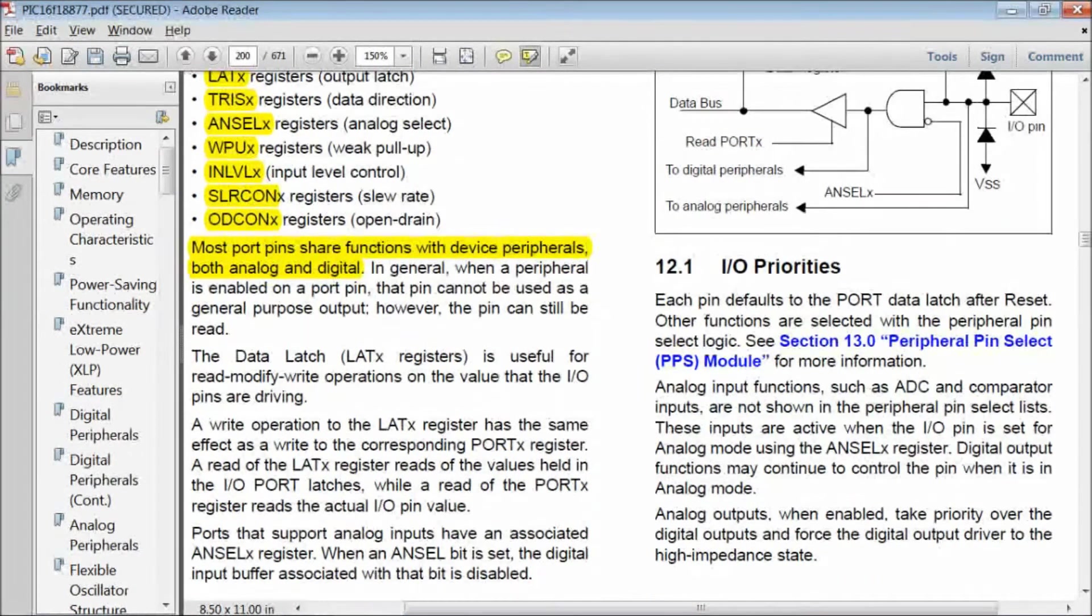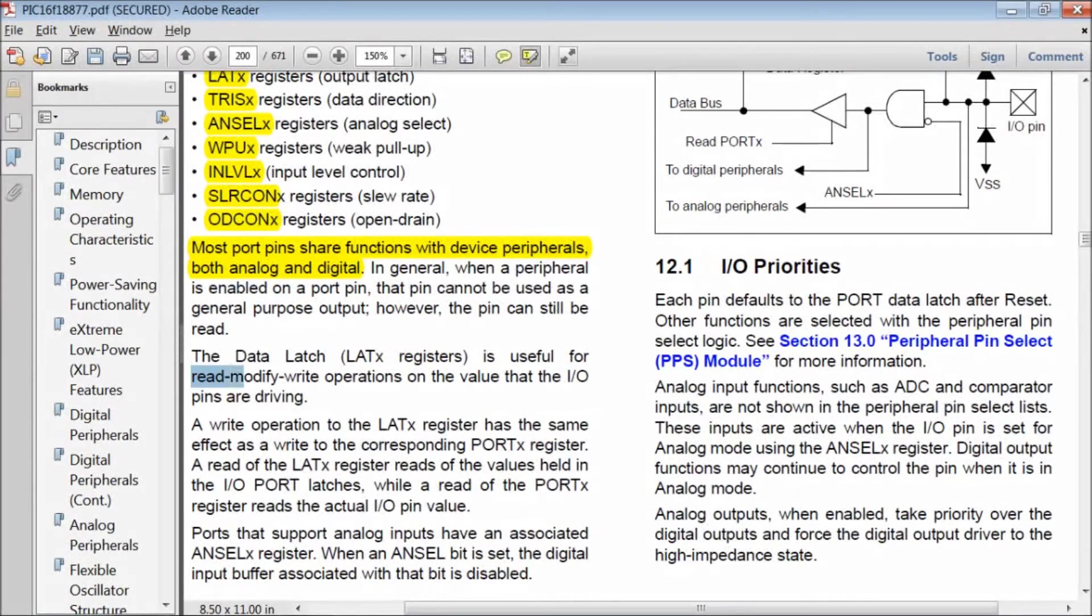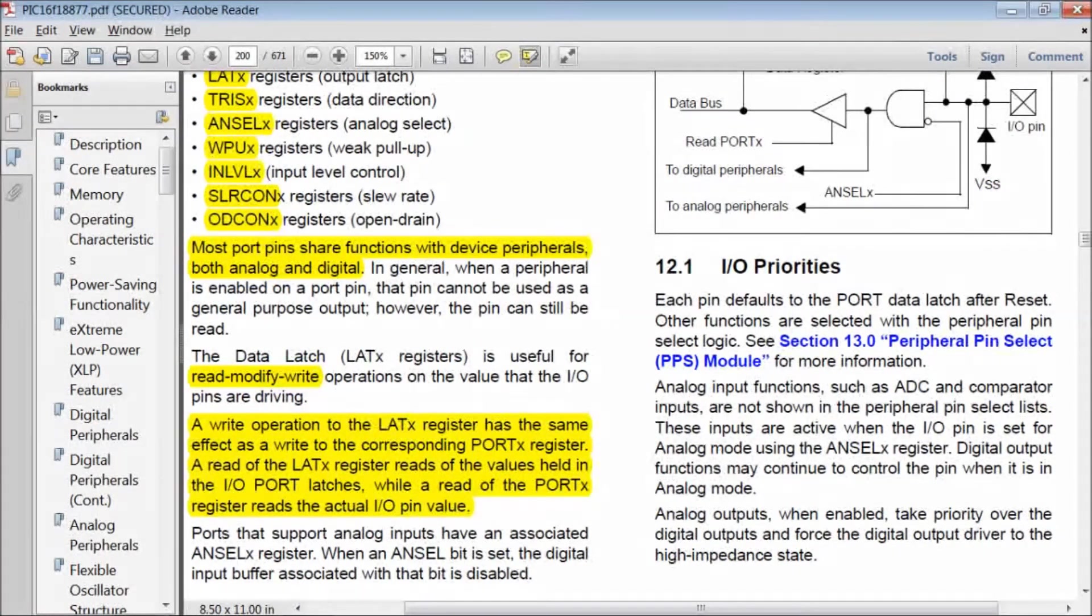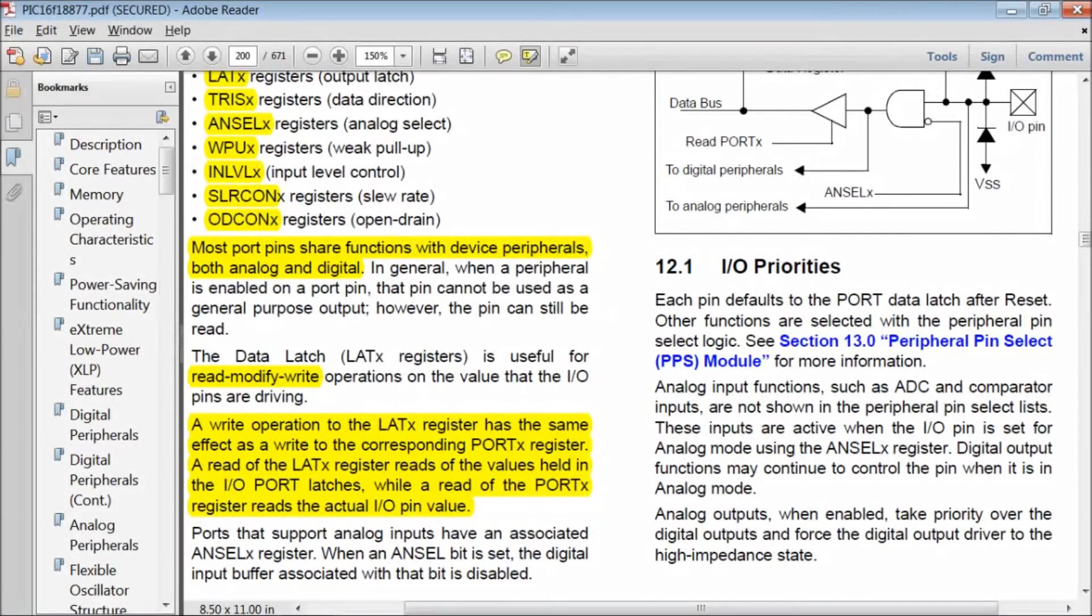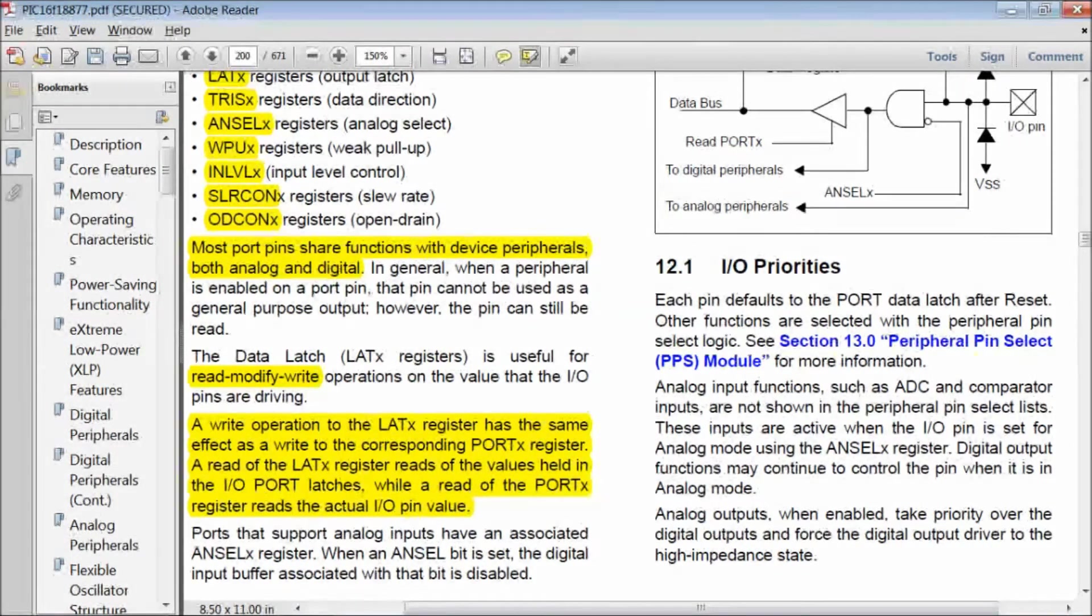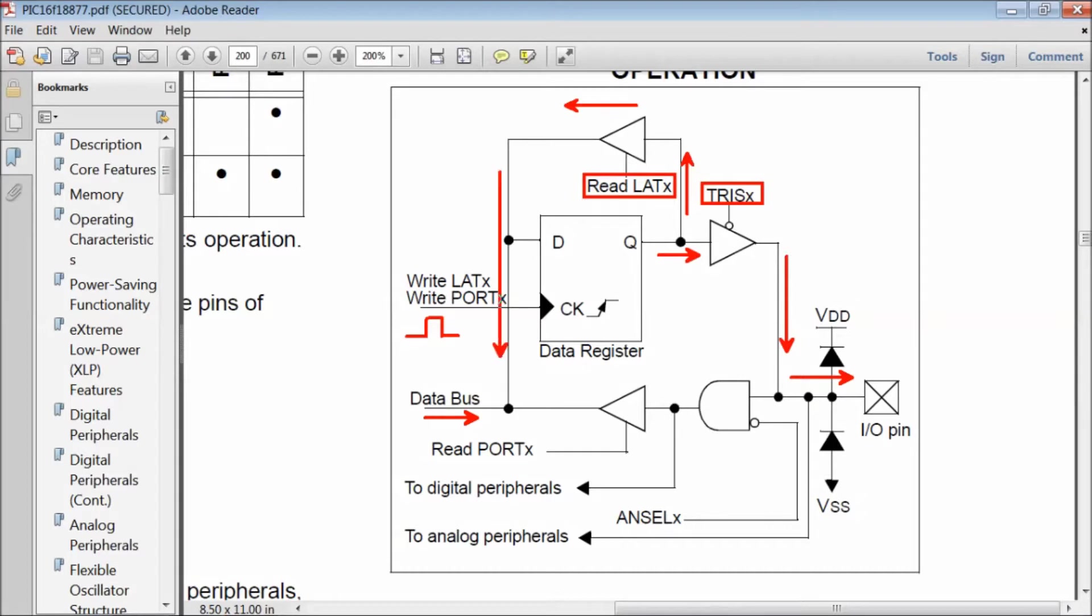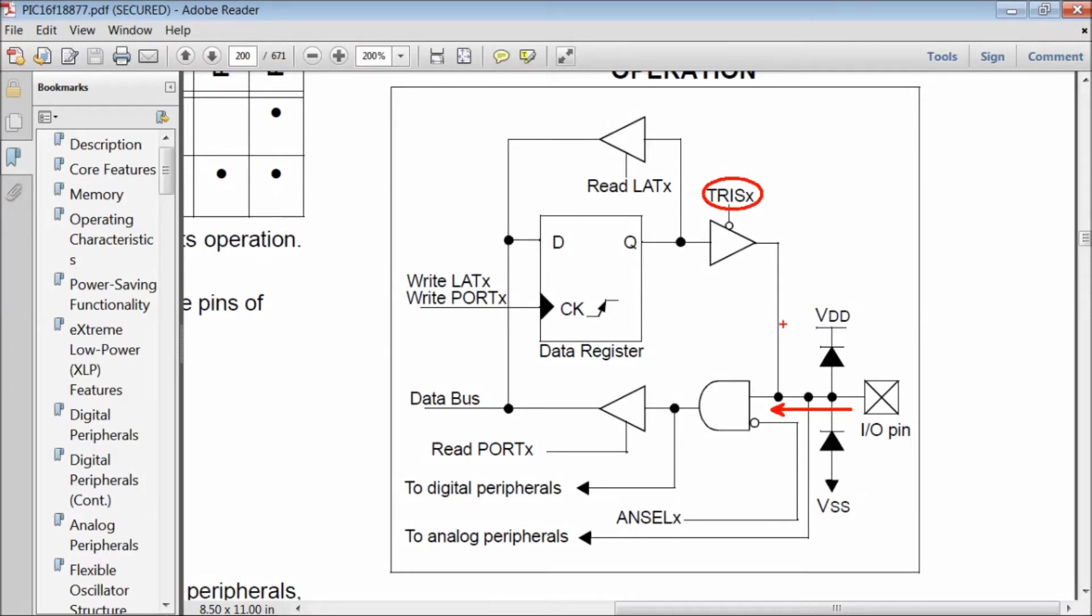A write to PORT register will cause a special problem of read-modify-write. LATCH register is used to overcome this read-modify-write problem in PIC. But when you want to read a port, you should read it from PORT register. Because a read from LATCH gives the value of the data register, whereas read from PORT register gives you the actual value of the port pin. But you should disable TRIS register when reading to prevent the value of data register from overwriting the value of the port pin.